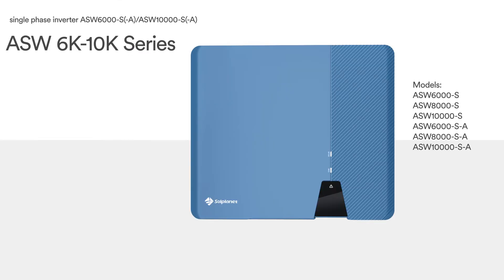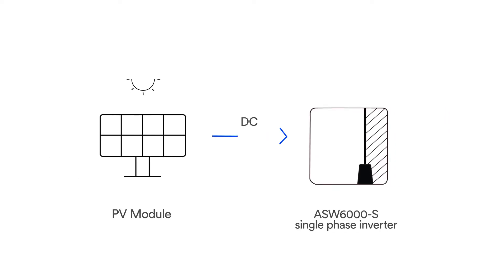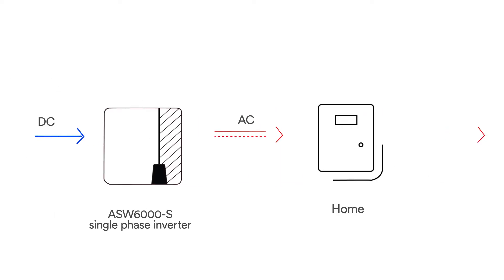SolPlanet inverter is a single-phase transformerless string inverter with three independent MPPTs. It converts the direct current DC generated by the photovoltaic PV module into three-phase alternating current AC and feeds it into the utility grid.